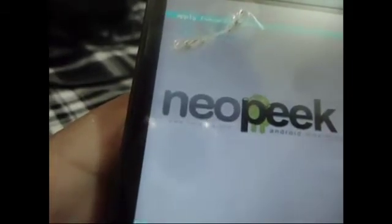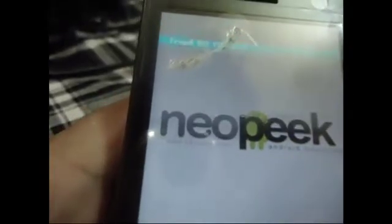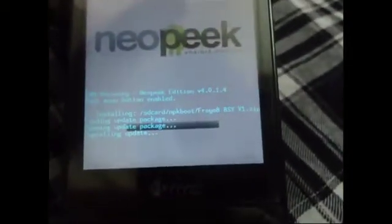Then choose zip from memory card — the first option. Navigate to the last folder, select the file, and choose install. Here is the progress bar — just wait for it to finish.